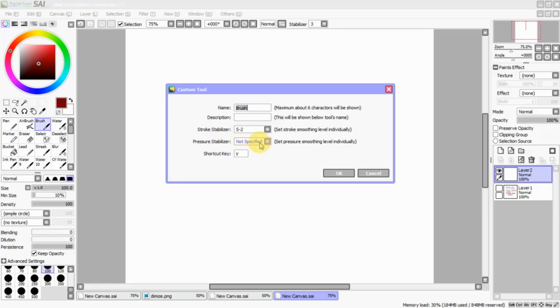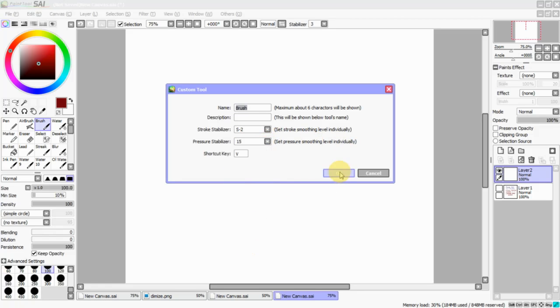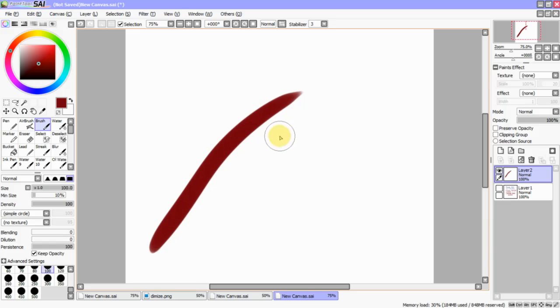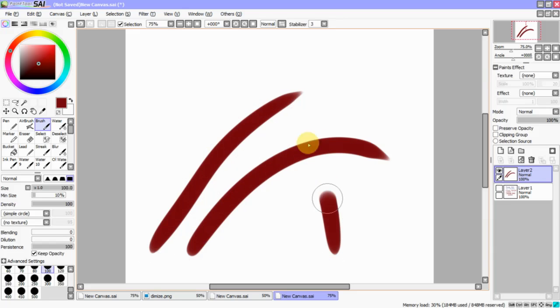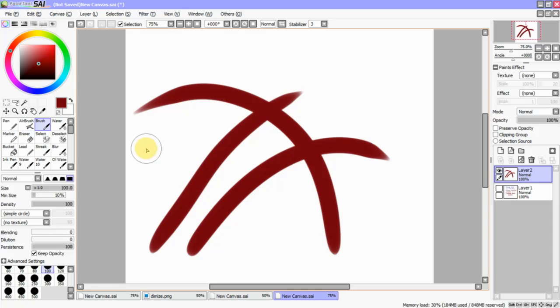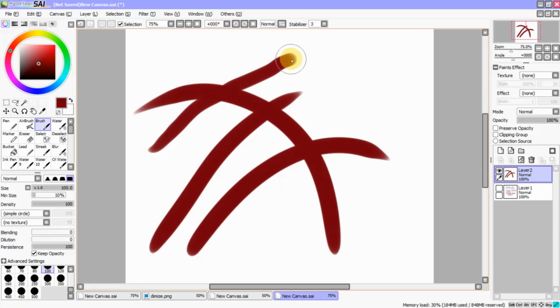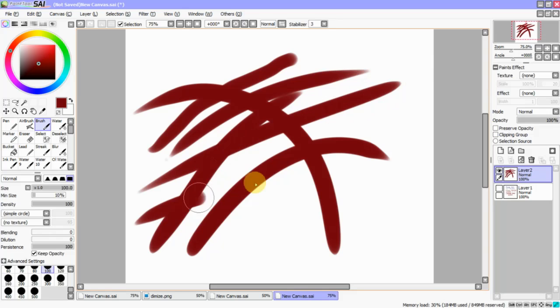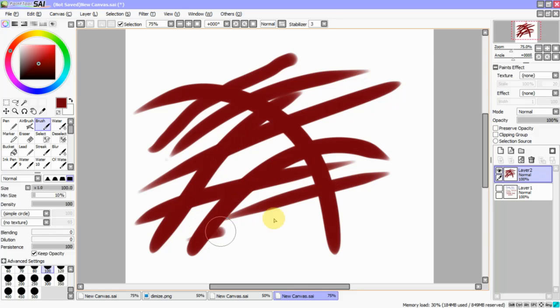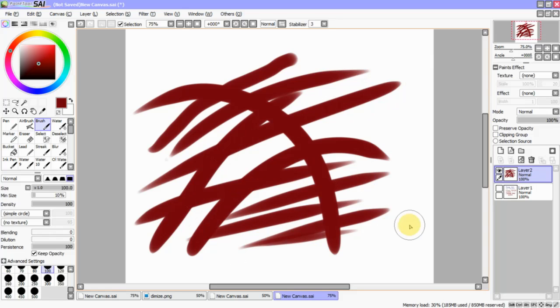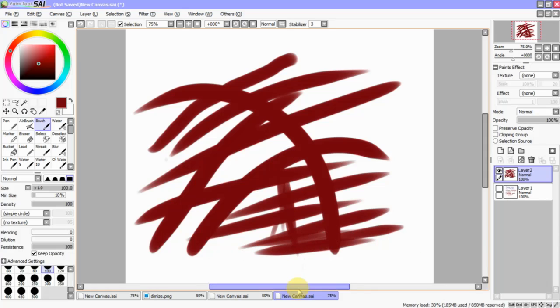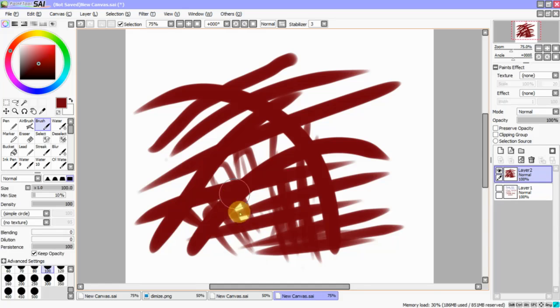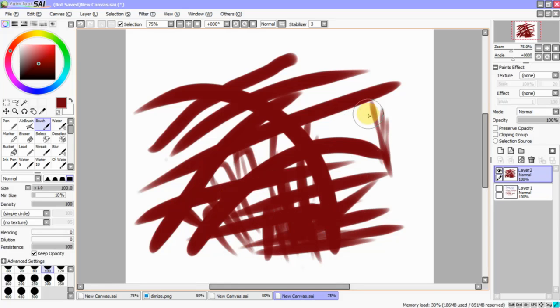Pressure Stabilizer. This sets pressure smoothing level individually. So, we're going to go to 15. Now, I haven't messed around with this very much, but basically what this does is if you have really swervy lines, it kind of helps correct it. It's pretty helpful, especially when you're kind of doing like this number.